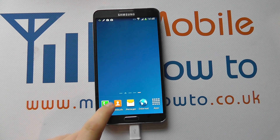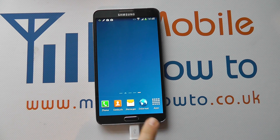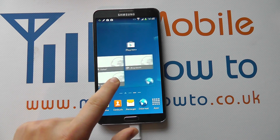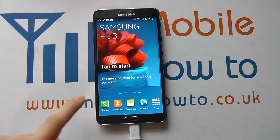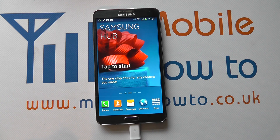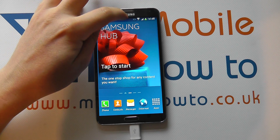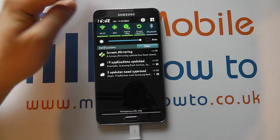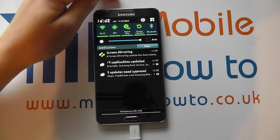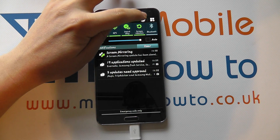And then our menu system changes to reflect that new font, as do the app names and shortcuts on our home screen. So it makes it look a bit more different and a bit personal.